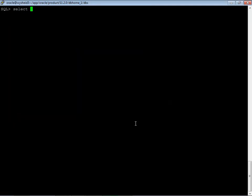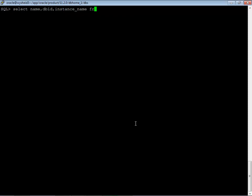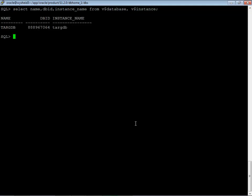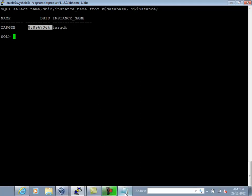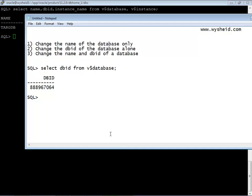Select name, db id, instance underscore name from v dollar database comma v dollar instance. So the name of the database is targ db, instance name is targ db and the db id, now let's cross check the db id value with the one which we stored earlier.